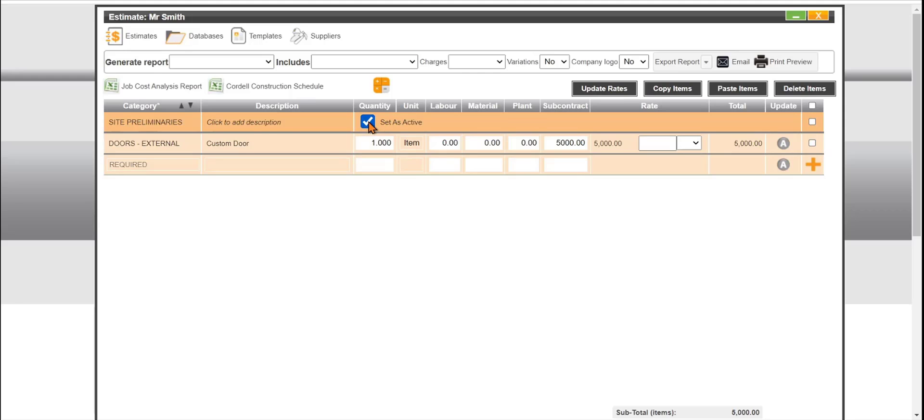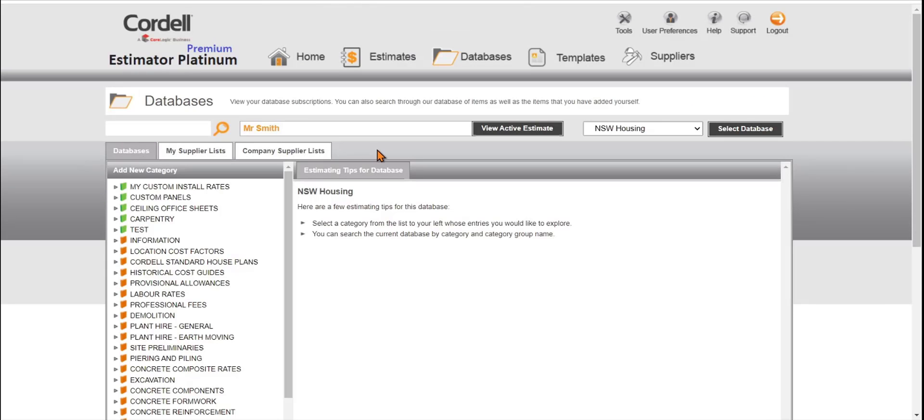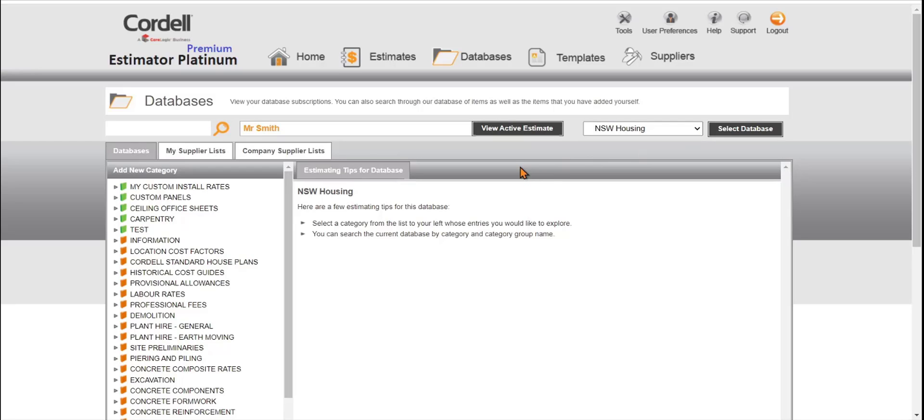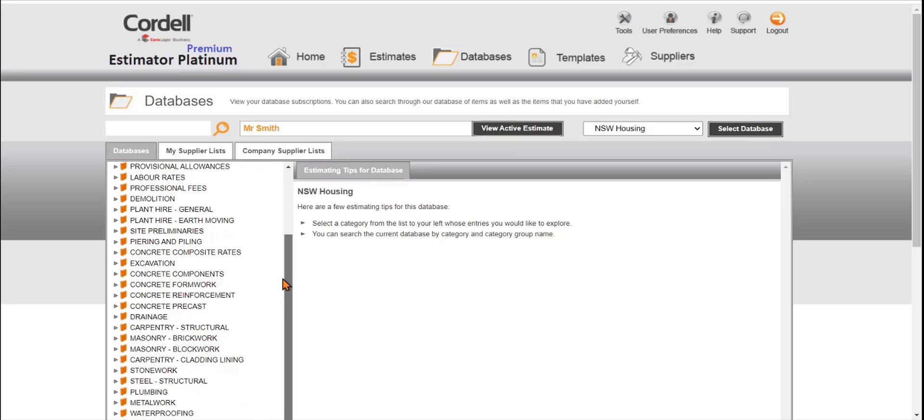Let's go to databases. On the database page, for example, what I'm using is the housing from the fundamental detailed estimating database. As you can see, everything is in construction sequence from start to finish.